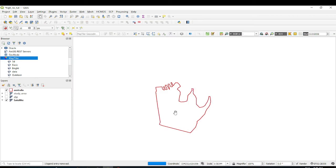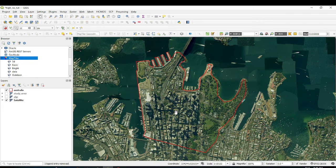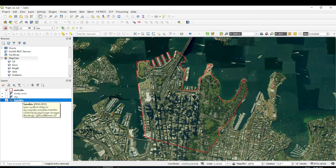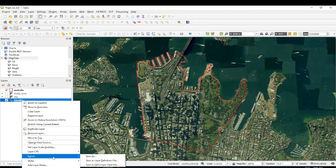Look at this base map — it is a very high resolution base map now in your QGIS. You can choose to extract any area of interest. Since I already created a shapefile for my study area, I'll use that. I'll right-click on the satellite base map layer, click Export, then Save As.